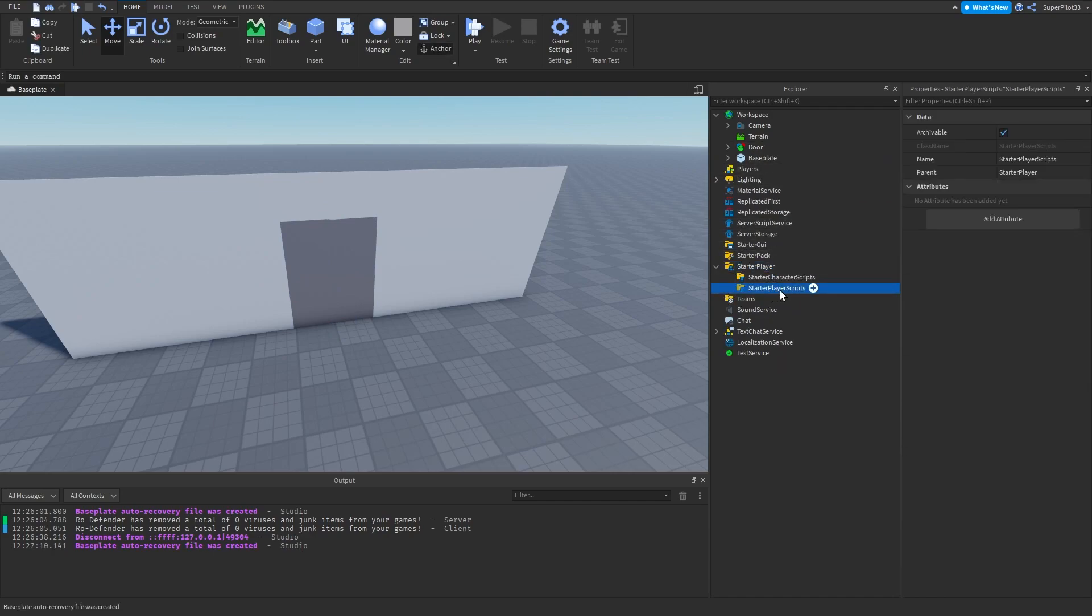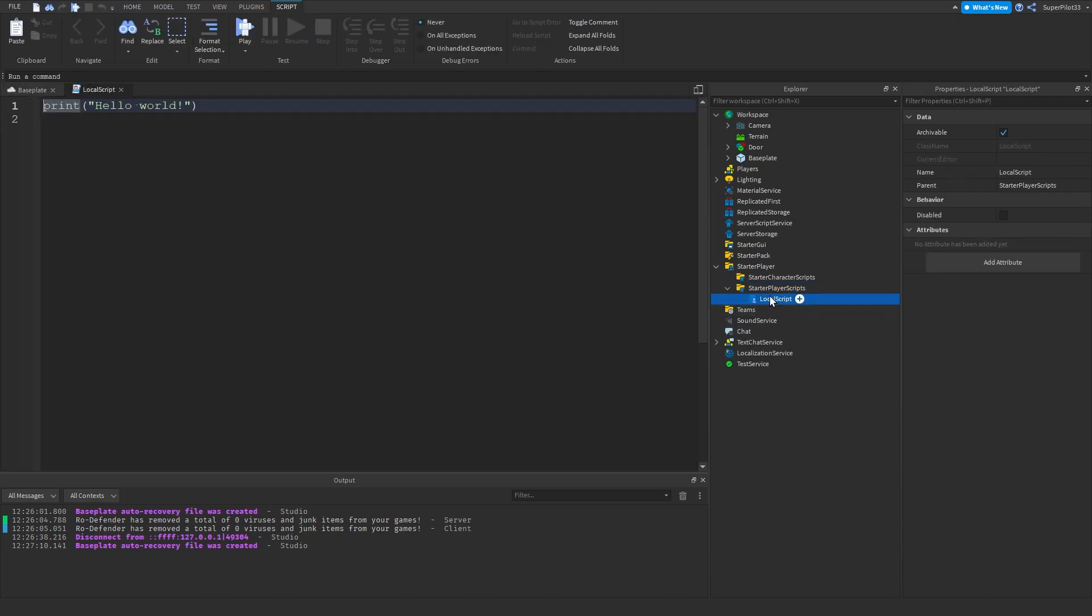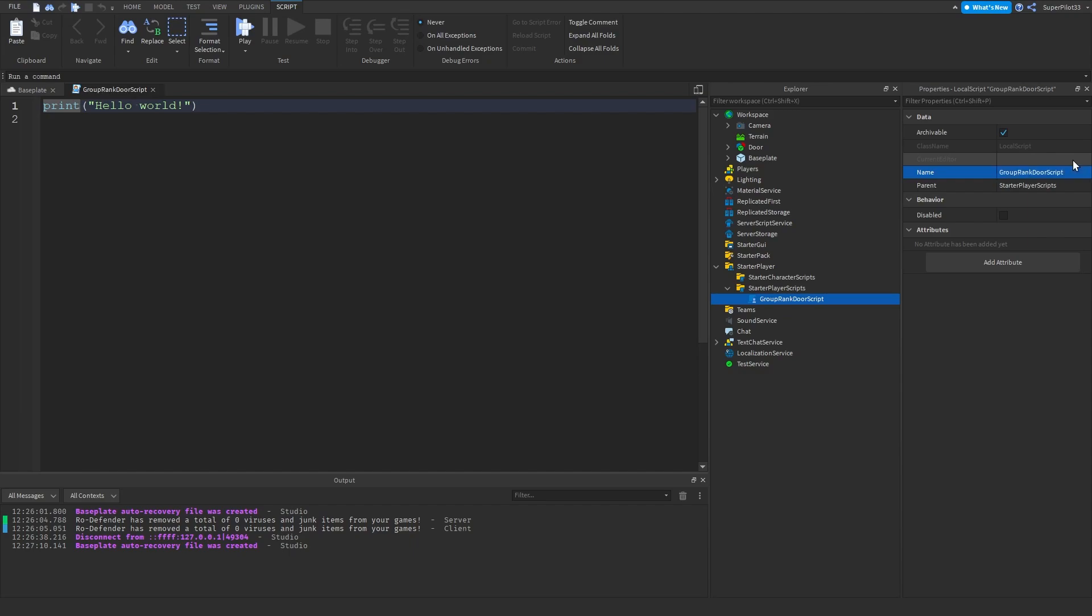Once you've inserted your local script, go ahead and name it. I'm going to call it group rank door script.